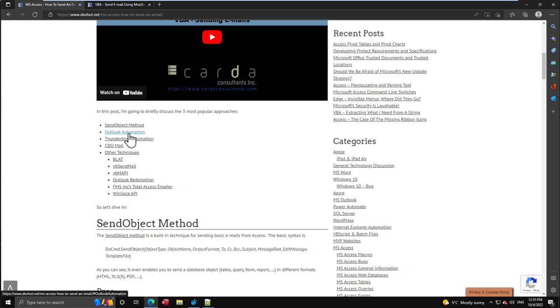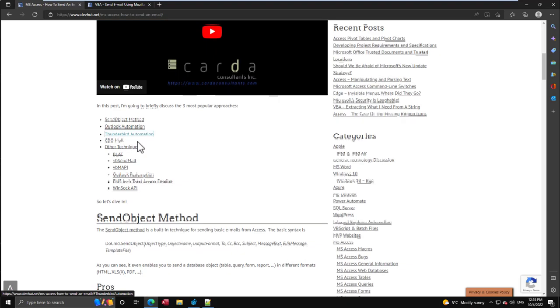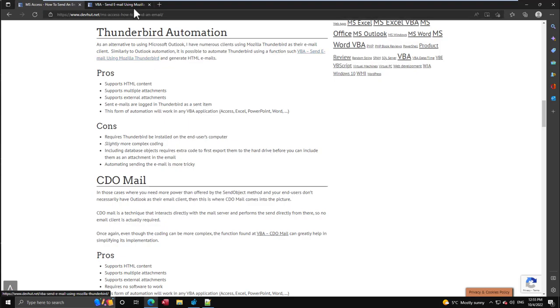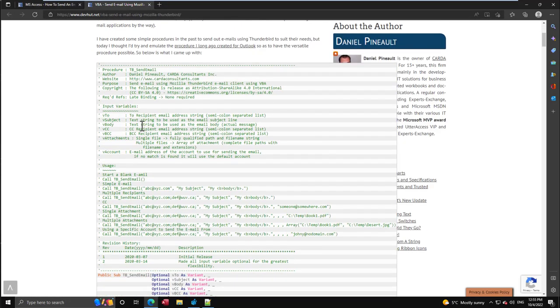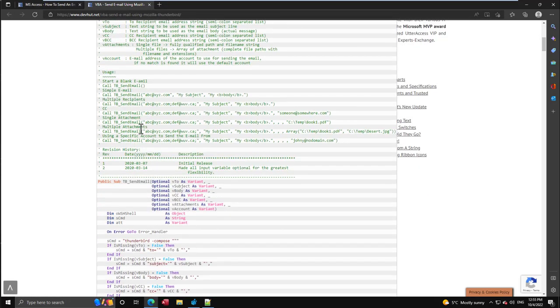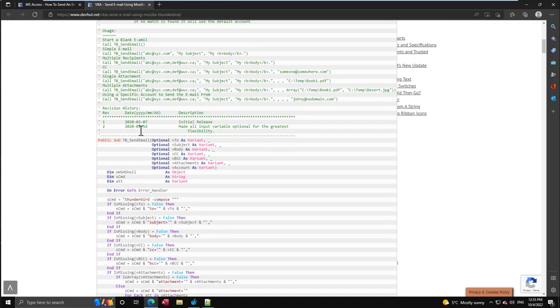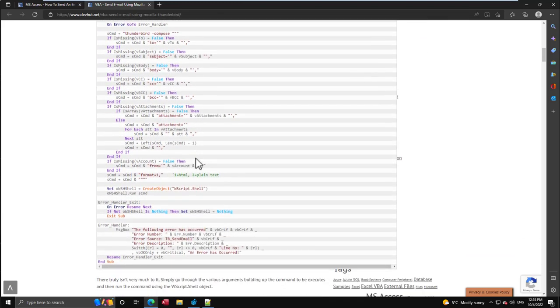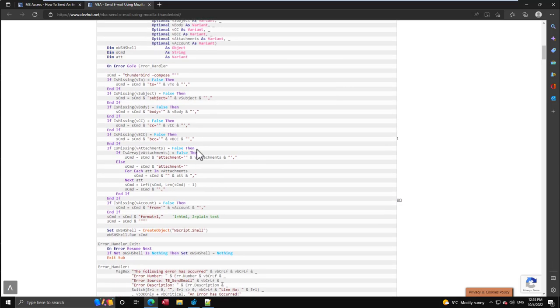Someone pointed out to me that I didn't do the same for Thunderbird. If you look at the video or come to the Thunderbird page, I have code that sends an email but there's nothing here about embedding images, so I wanted to correct that today.